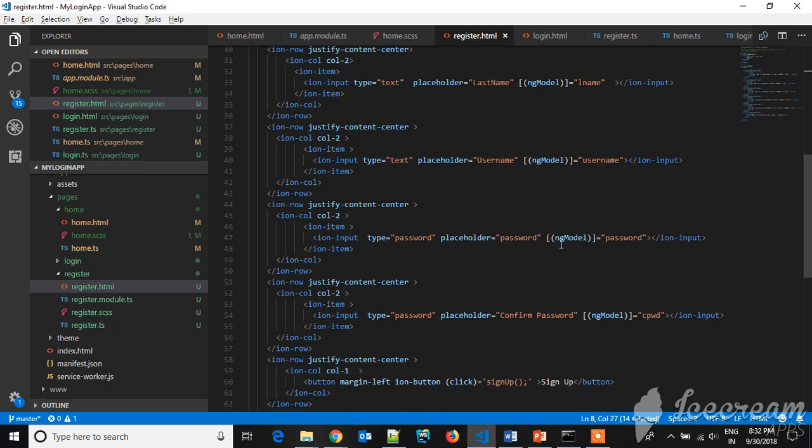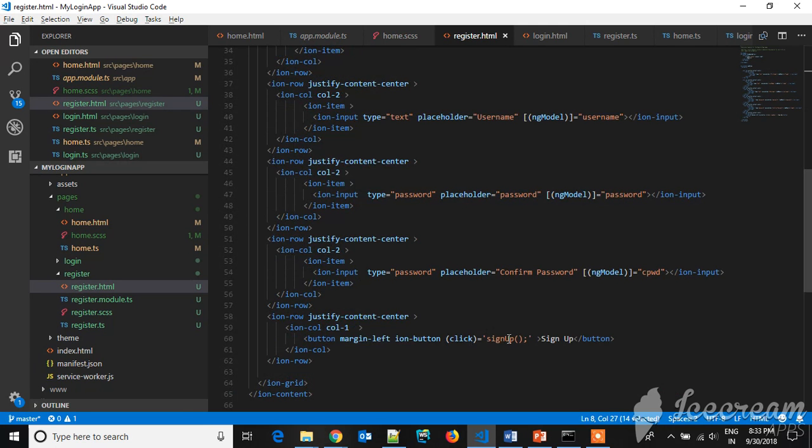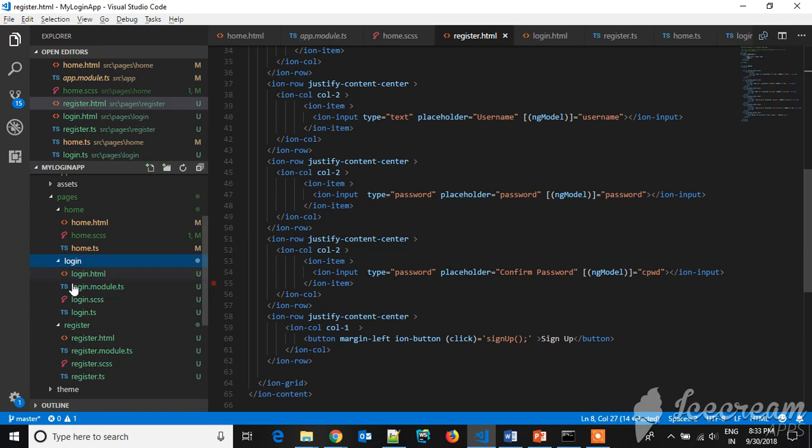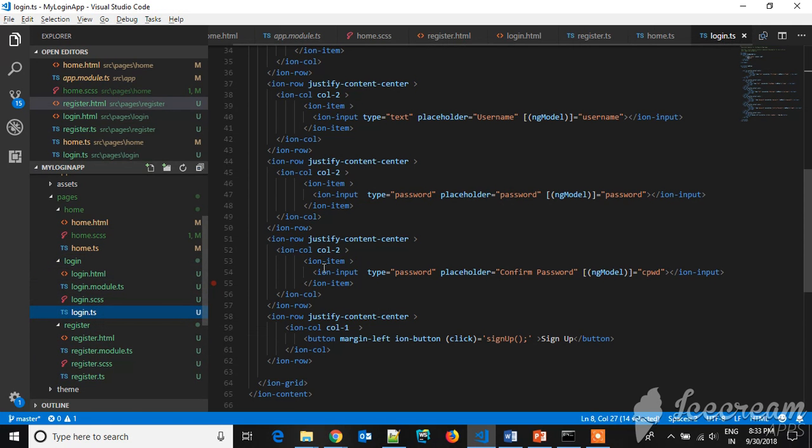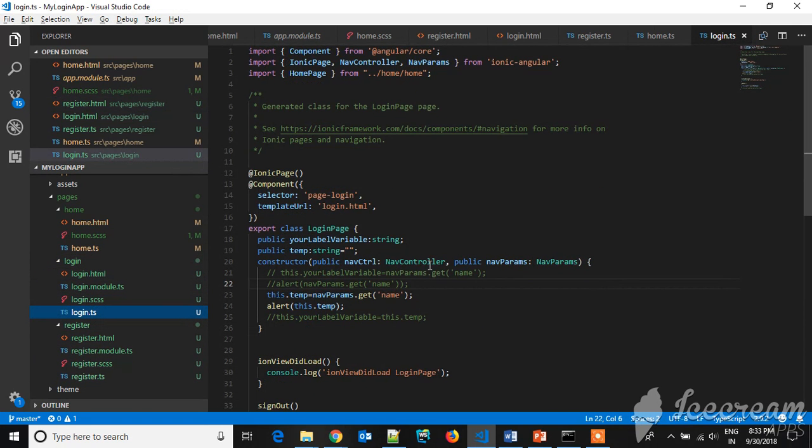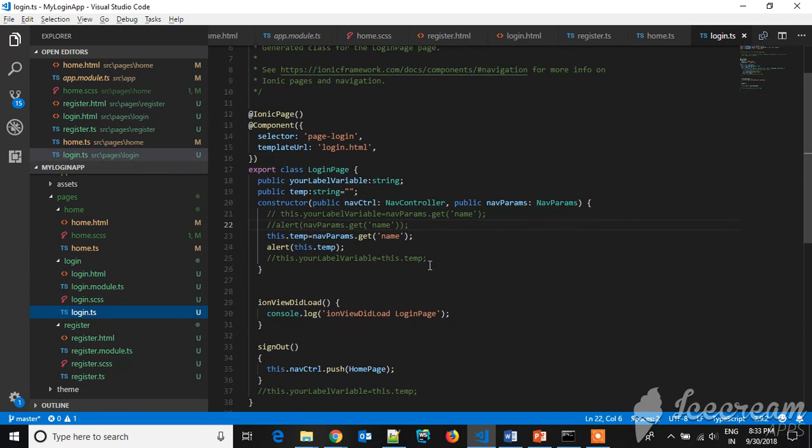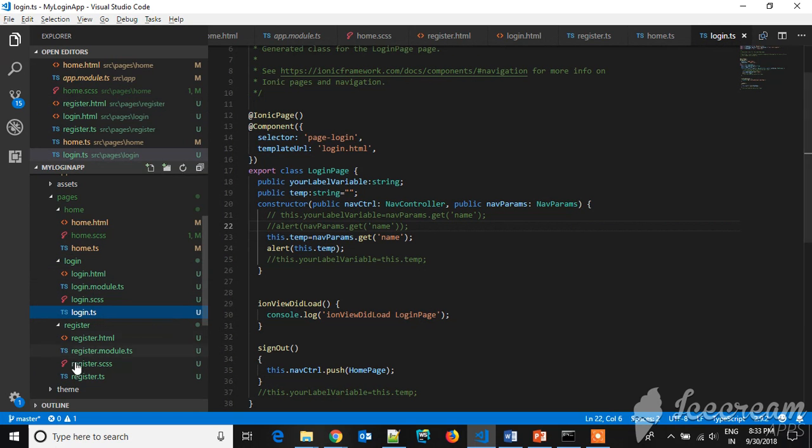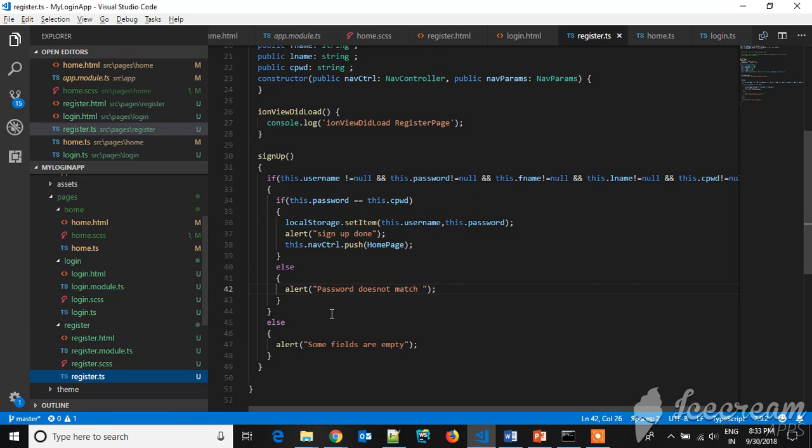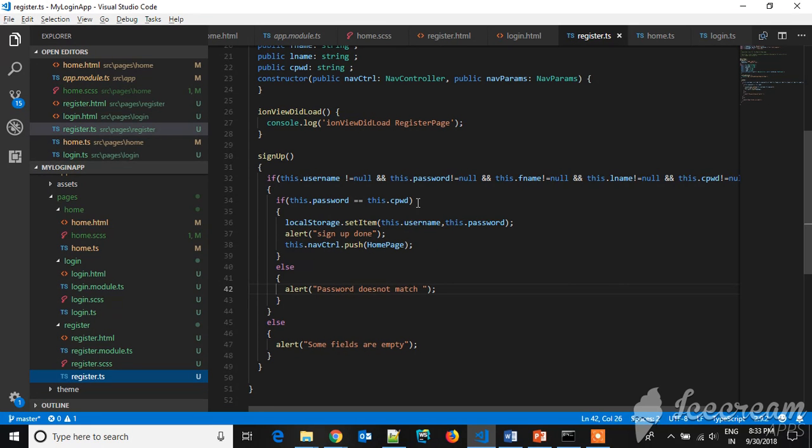And we have a click action called sign up. Let's go to the TS file. This is the TS file where I am checking whether all fields are not null or not. And if it is not null, I will check the password and the confirm password - it should be same. The validation is done, and after that I will be storing the username and password in the local storage.